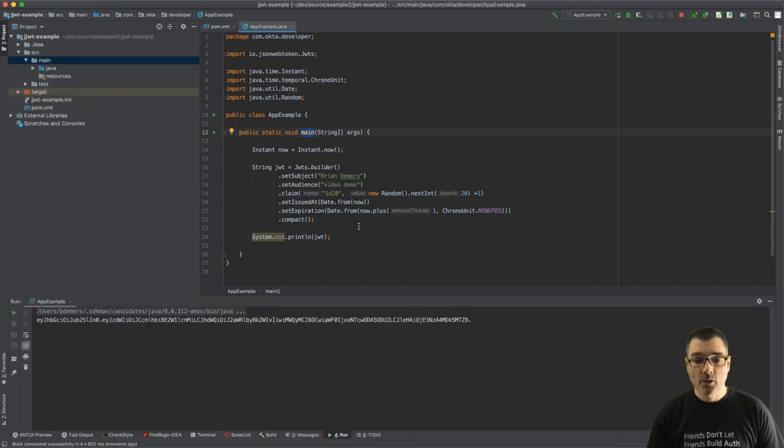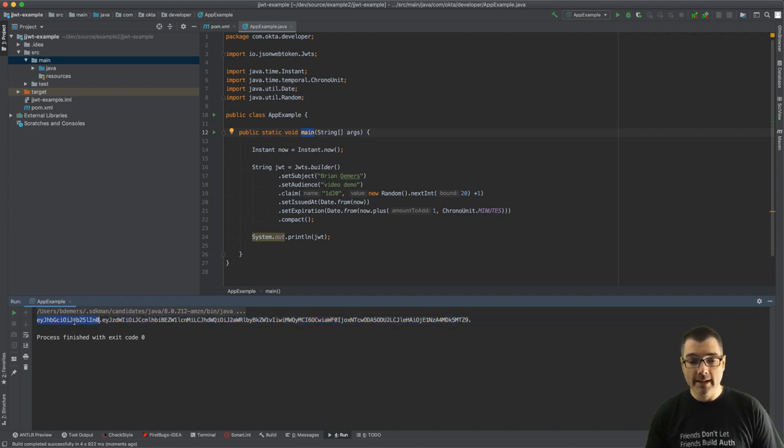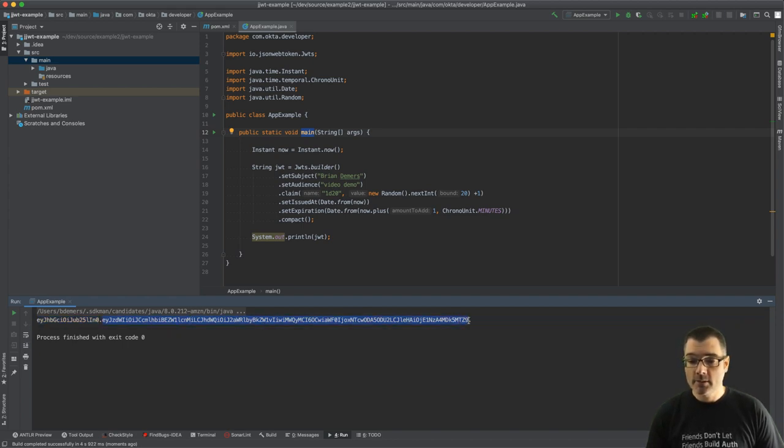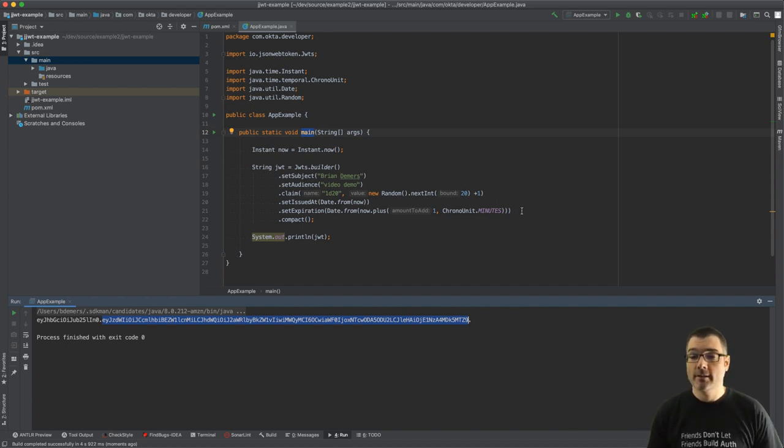All right, so I can just print the JWT string. Now if I run this method, you will see that I have a JWT. However, this one has two parts: a header and a body, so it's missing a signature.